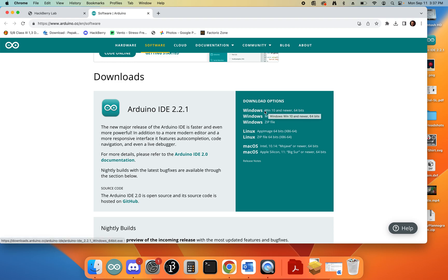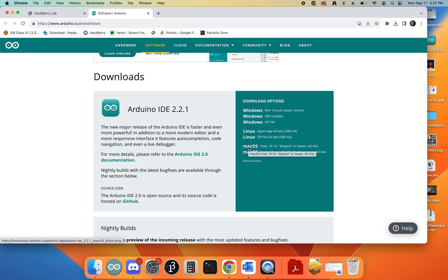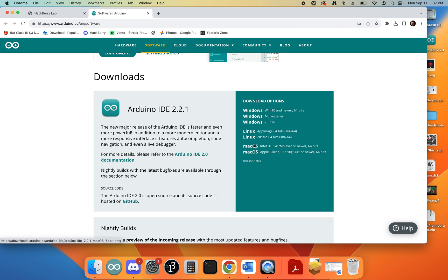We have a Windows version. I suggest the Windows 10 and newer 64-bit link right here for Windows users. For Mac users, it depends on how old your Mac is. I'm using a slightly older Mac that has an Intel processor, so this is the version I'm going to choose. Newer Macs use either the M1 or M2 chipset, called Apple Silicon, so you'll need to use this version.